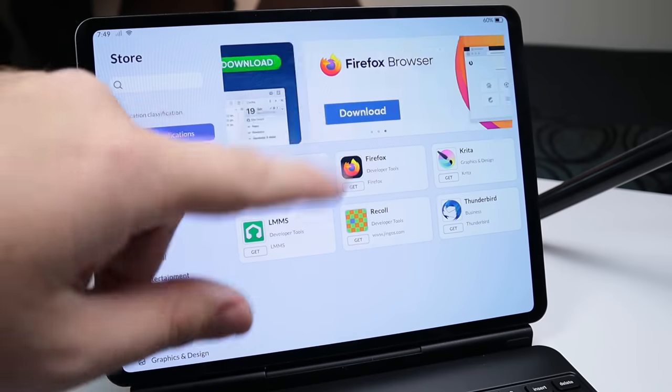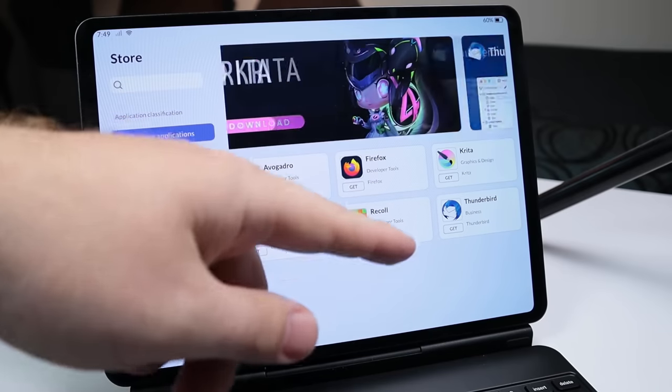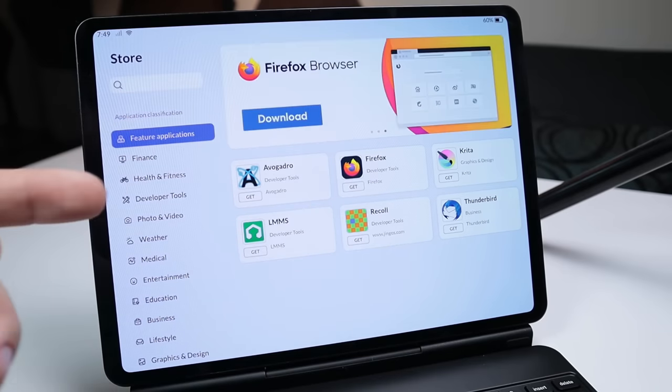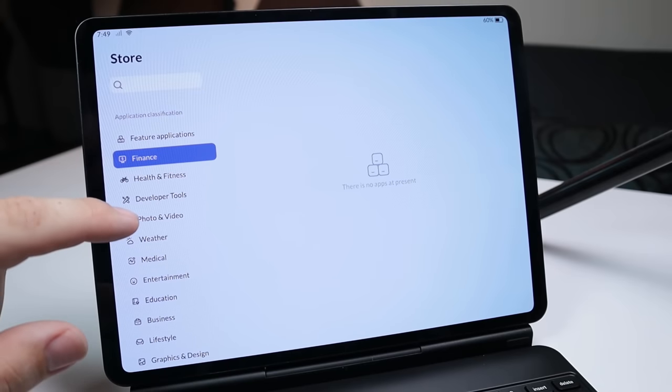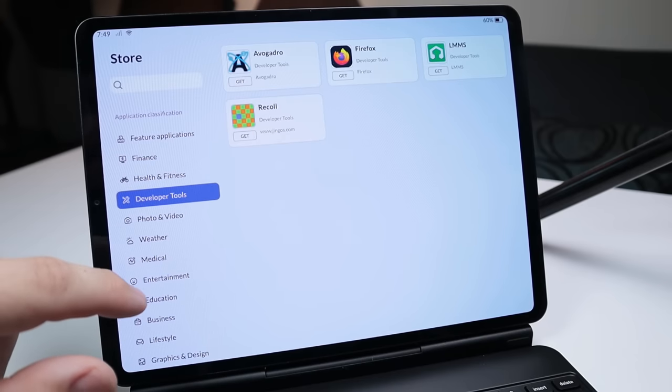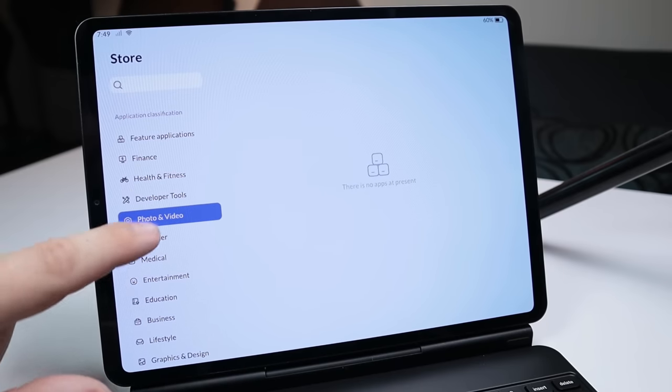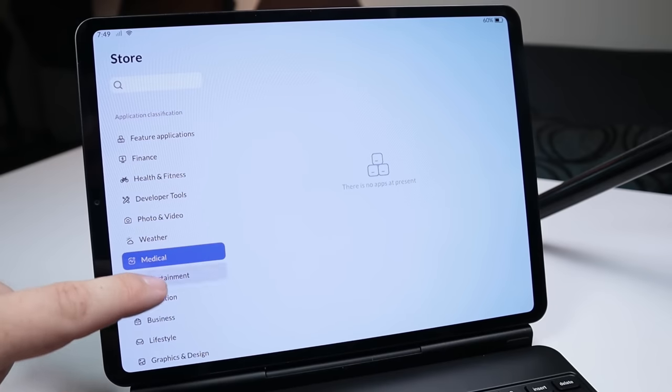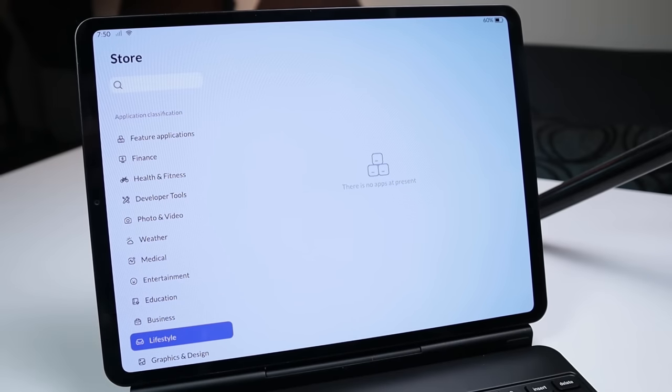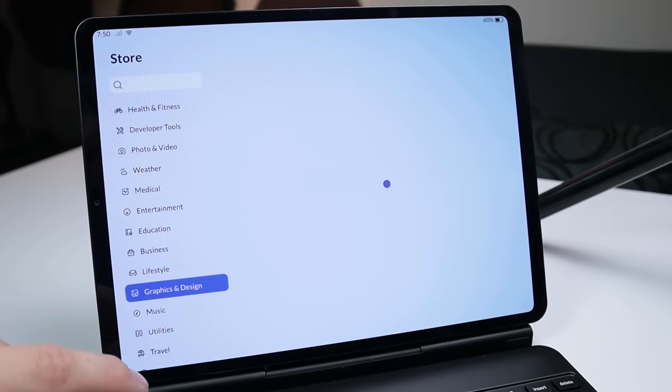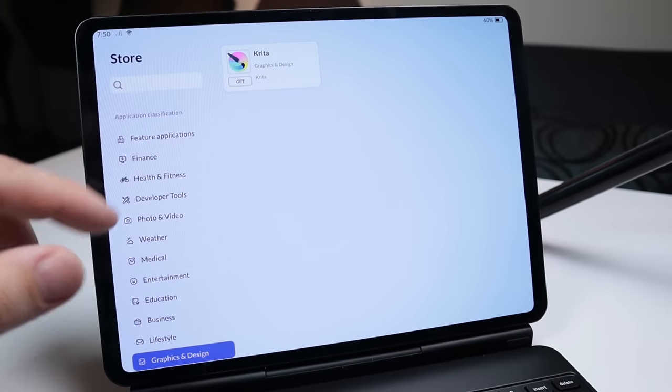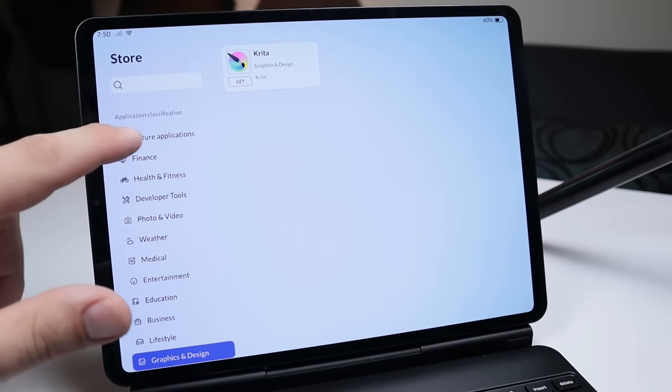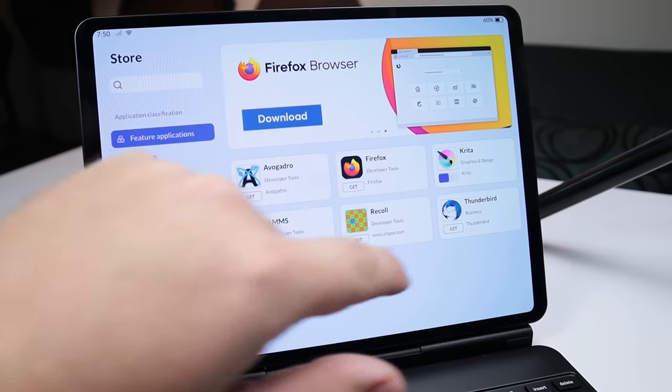So here are some of the featured applications. You have the Firefox Web browser, Krita, Thunderbird, a lot of really popular Linux applications. If we go under finance, for example, there's no apps present, no apps. Under developer tools, you have a couple different things. They don't really seem to have too much in their store as of yet. I may need to update the repositories to go ahead and get some of these, just some of the things that were in featured. Like I said, this is an alpha preview version.